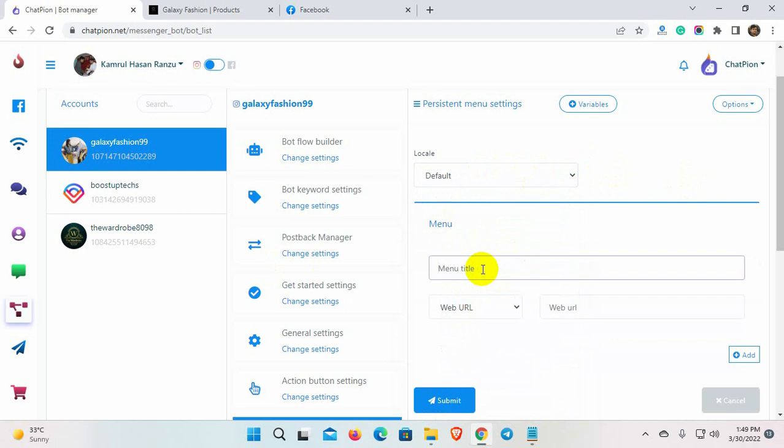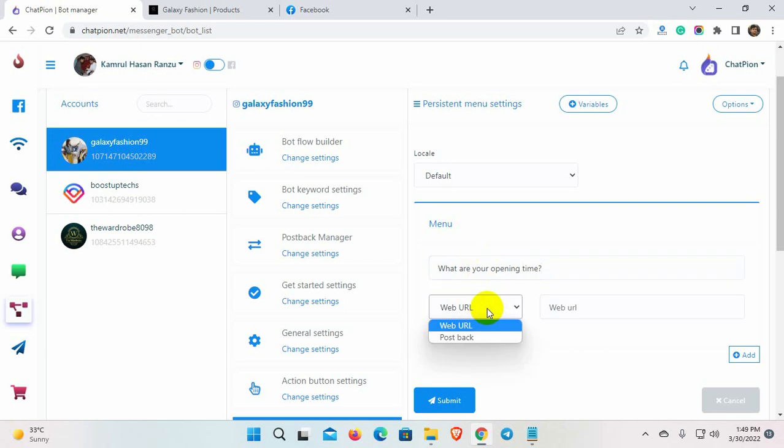For example, I am creating the first menu item to let the users know our opening and closing times. From here, we can select the reply type. We can use a postback reply or we can give a web URL reply. Let's select Postback.